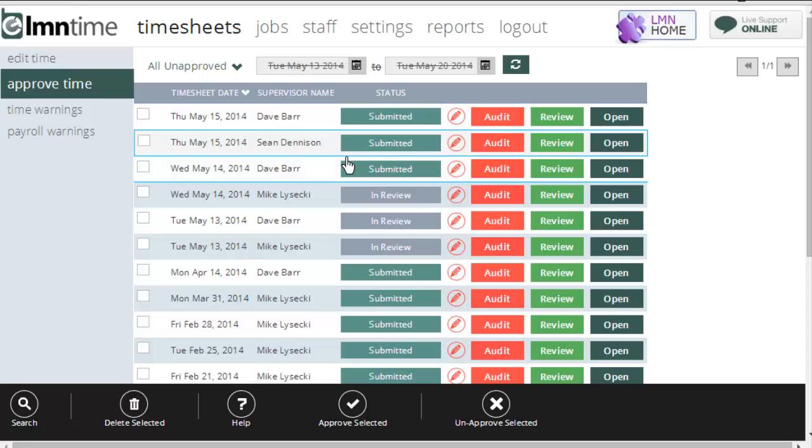Your office can review and look at these timesheets, approve them as necessary, and then you're never more than a day behind. That helps a lot.